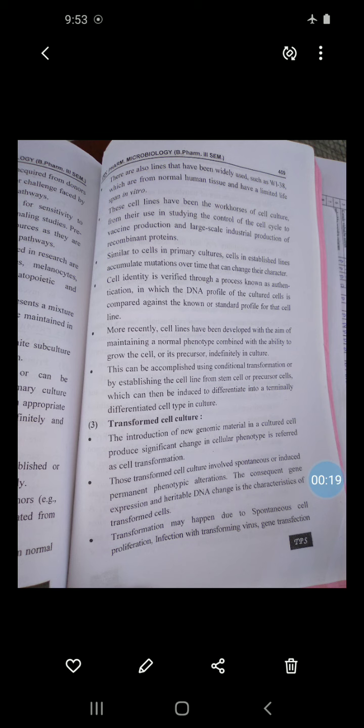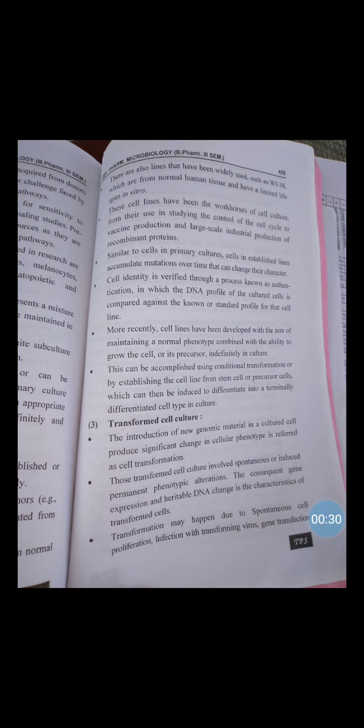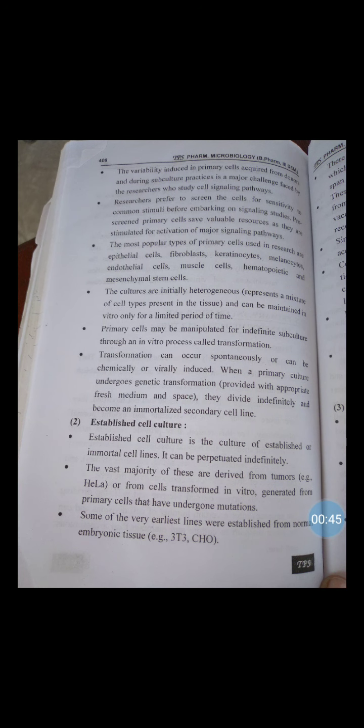Starting from point number six: subculture of secondary and continuous cell culture. After the cells in the primary culture vessel have grown and occupied the entire culture substrate, they are subcultured for further growth. Subculturing involves gently removing the cells from the substrate with the help of enzymes, which break the protein bonds through which the cells are attached to the substrate.